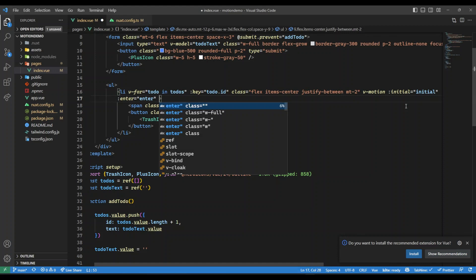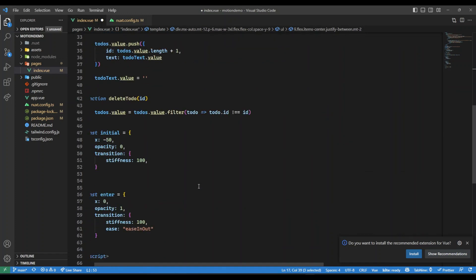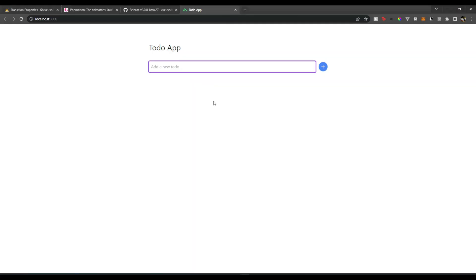What I'm going to do is I will add a slight delay, so here I will add a delay of 200 milliseconds. This value is in milliseconds. Plus I'm also adding this ease in-out effect. If we save this and now go back and add something here like Next.js, there we go, wow that's smooth.